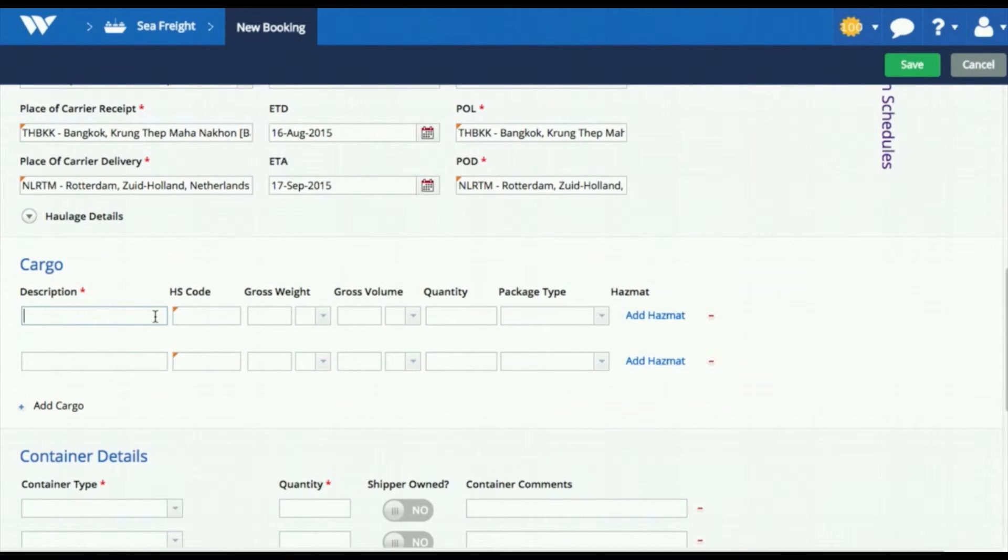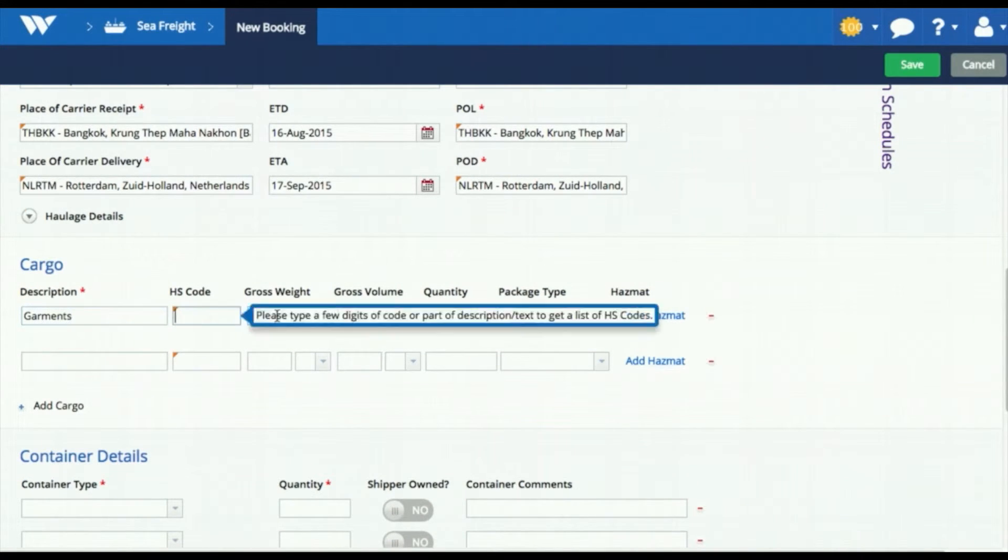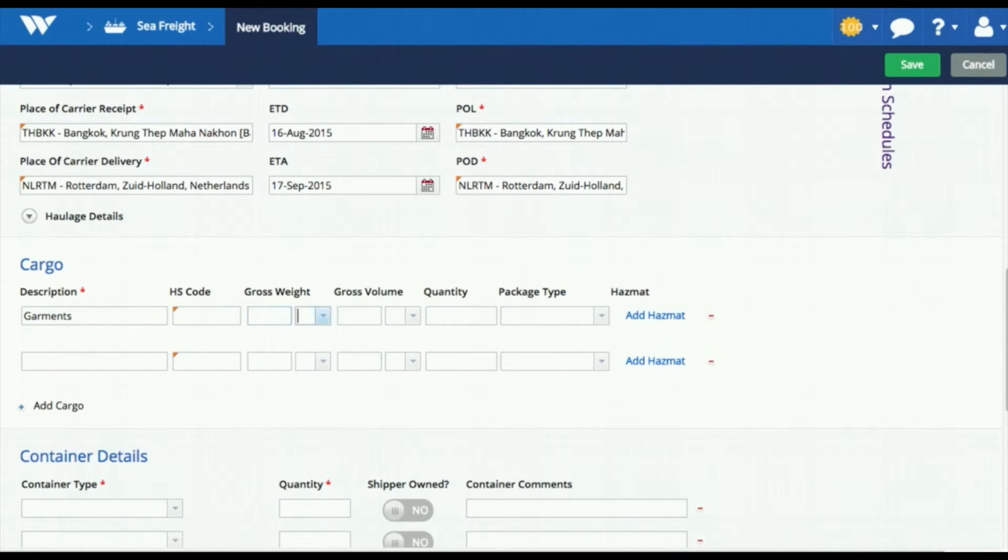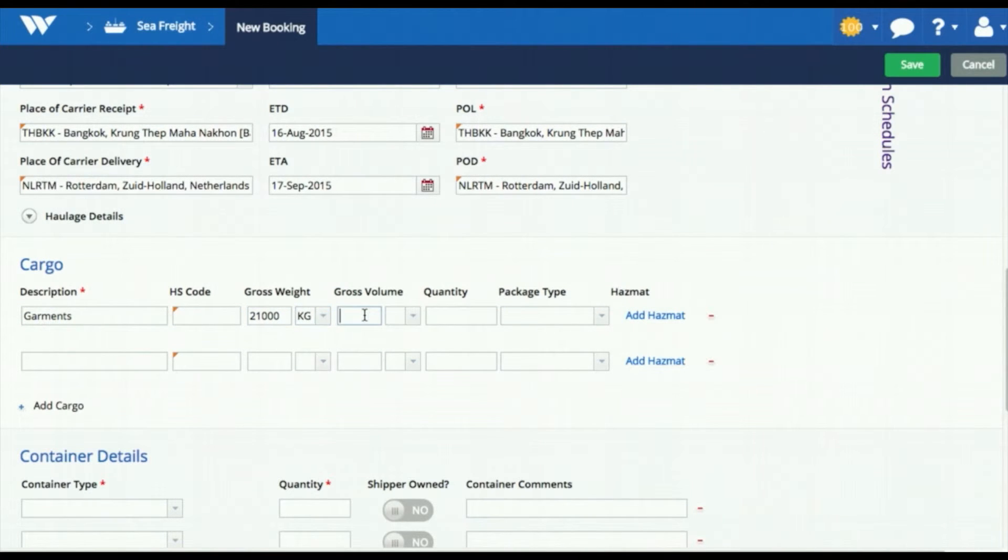Enter cargo details such as description, weight, and volume, and enter the size, type, and quantity of the containers you want to book for.